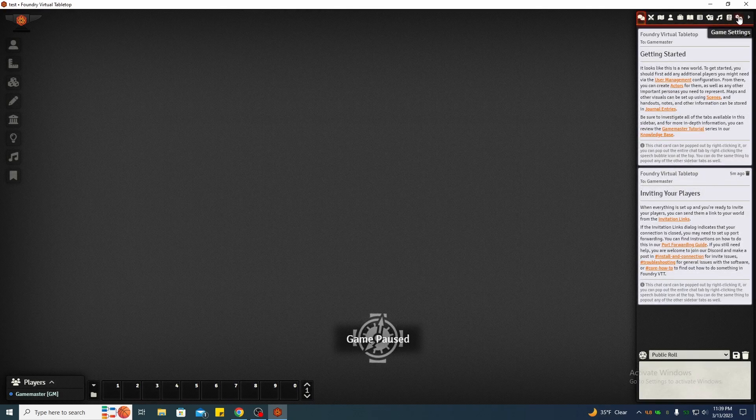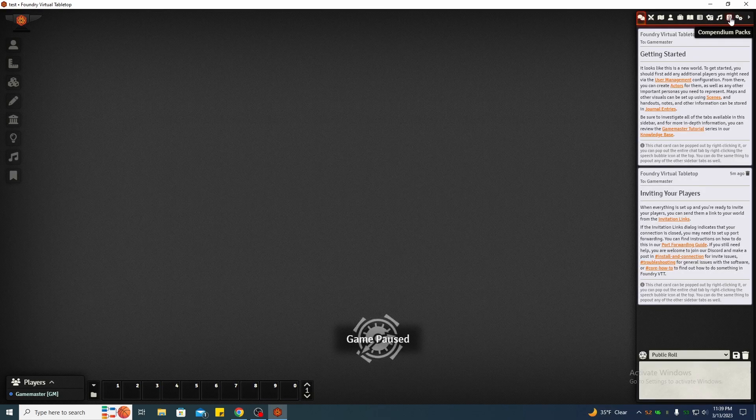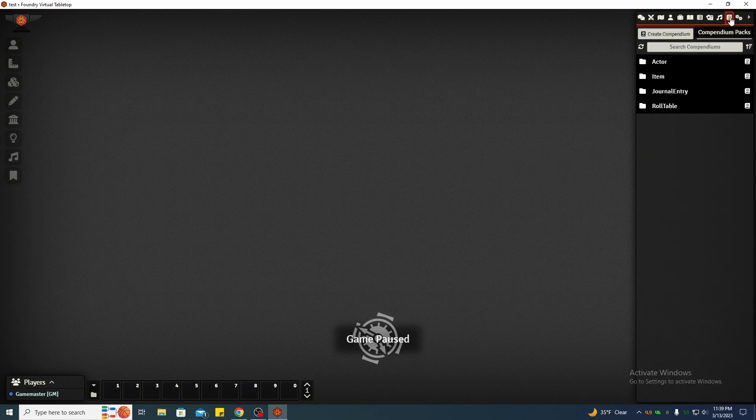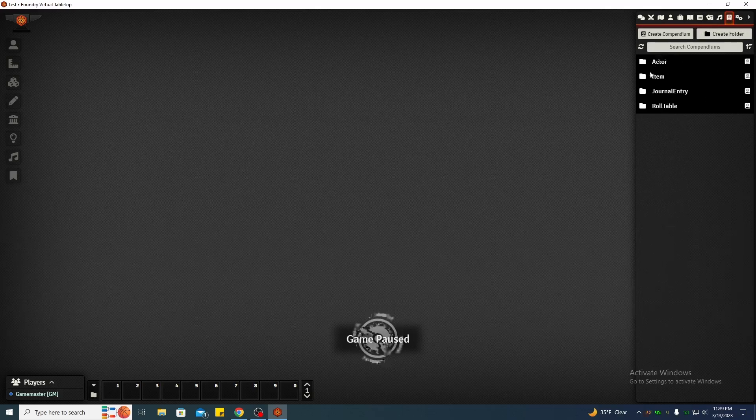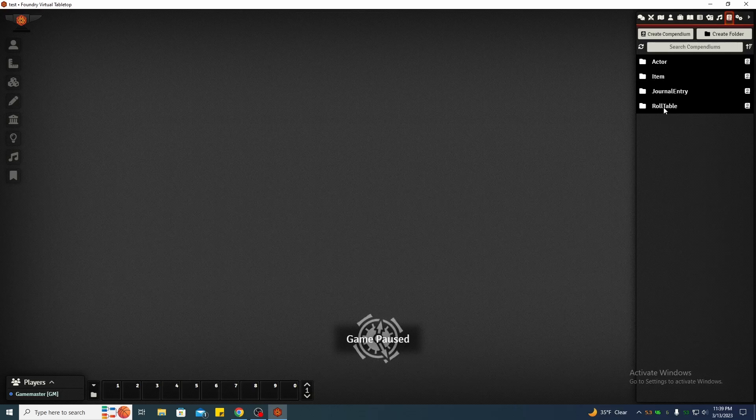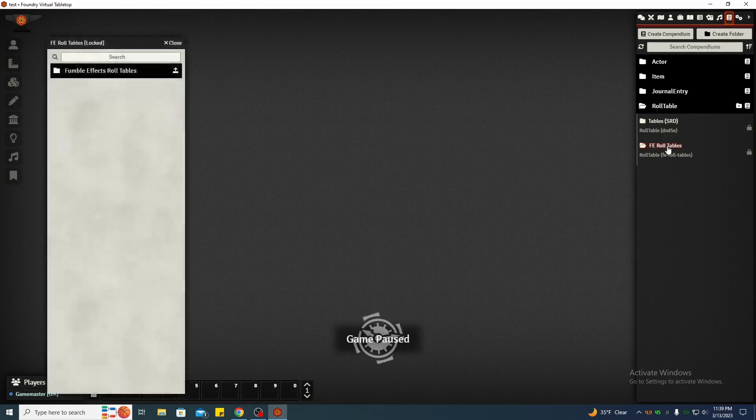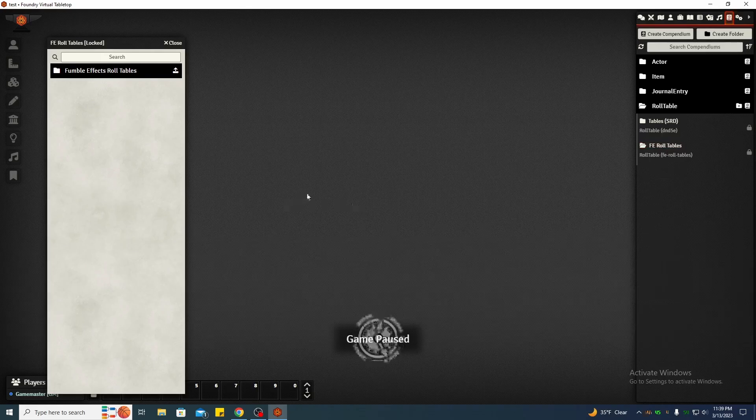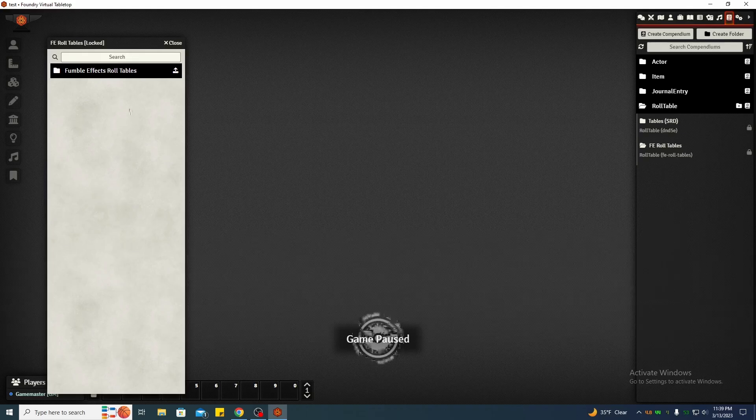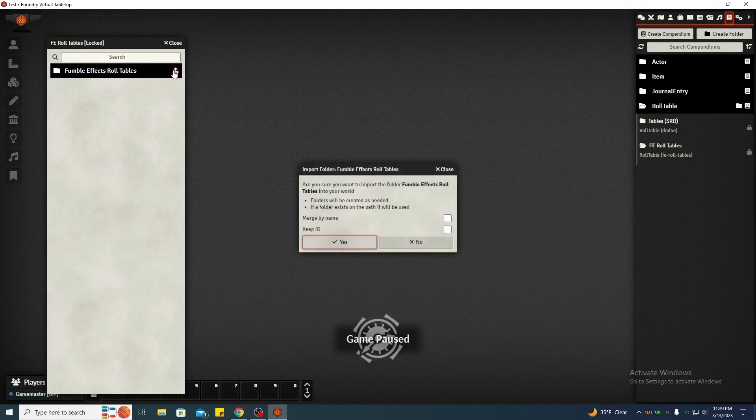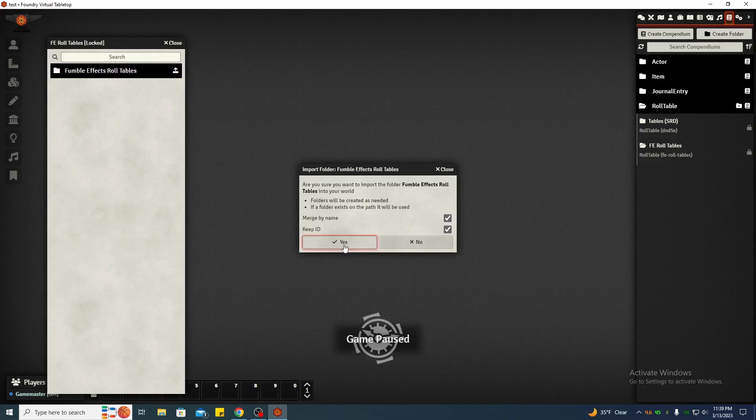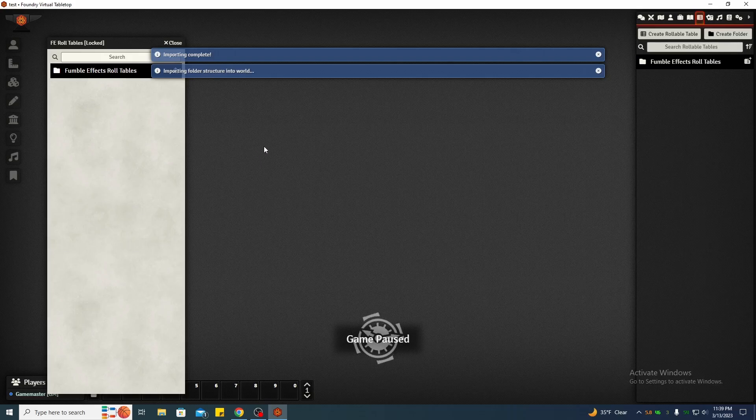Okay, once you get that done, go over to your compendium packs, click on it. The compendium module that you just installed, folders will order all this. Go to your roll tables, click on your FE roll tables. It should show up there. If it doesn't show up, you didn't put it in the right folder in the data file. It should look like this. You got the folder structure there. Click on the import and I always do the merge by name and ID. Click yes. It will import all your information.